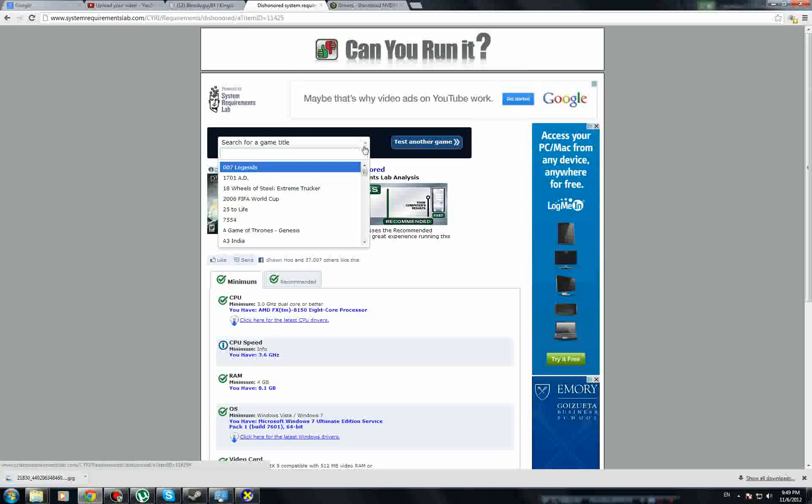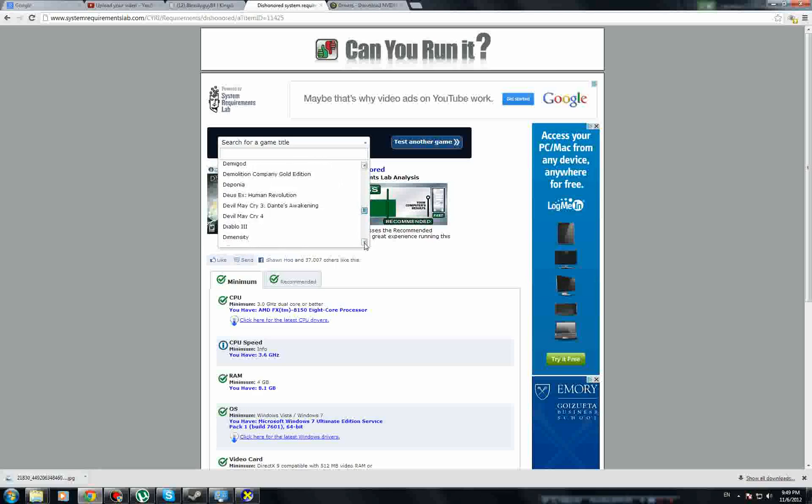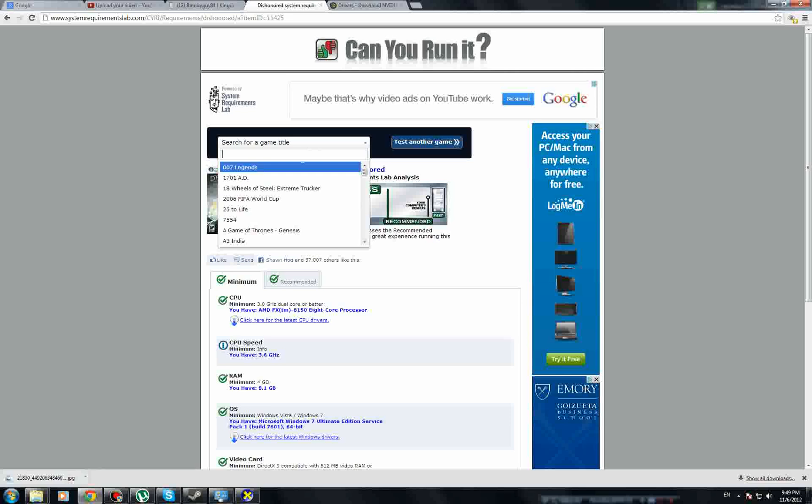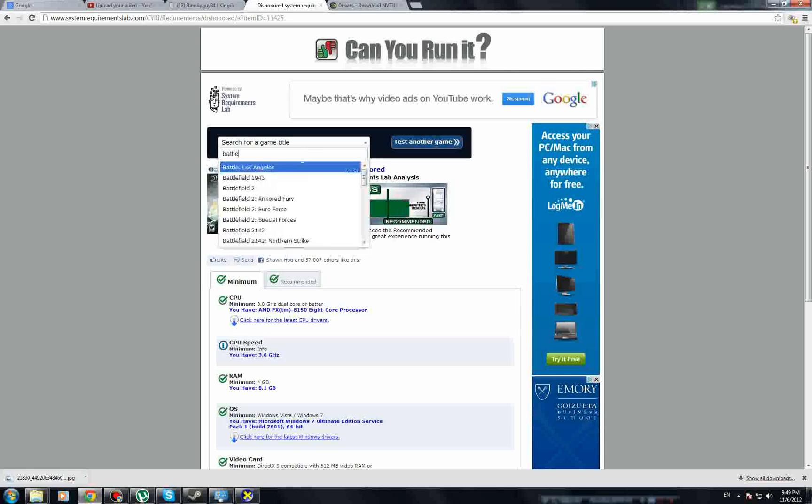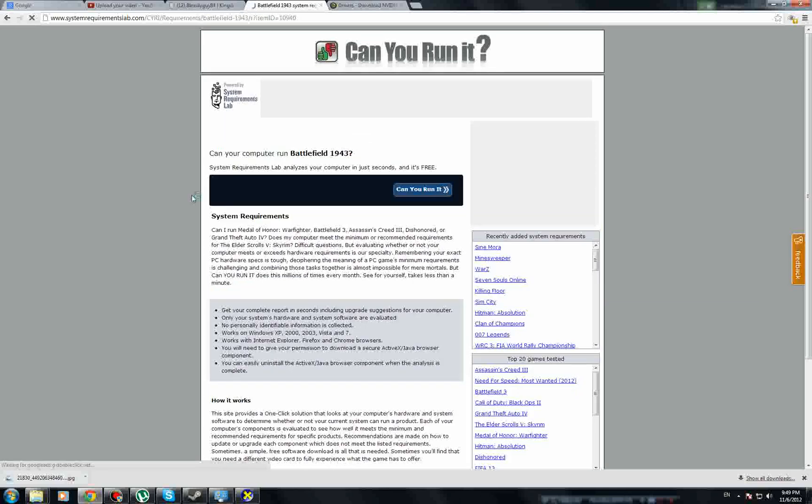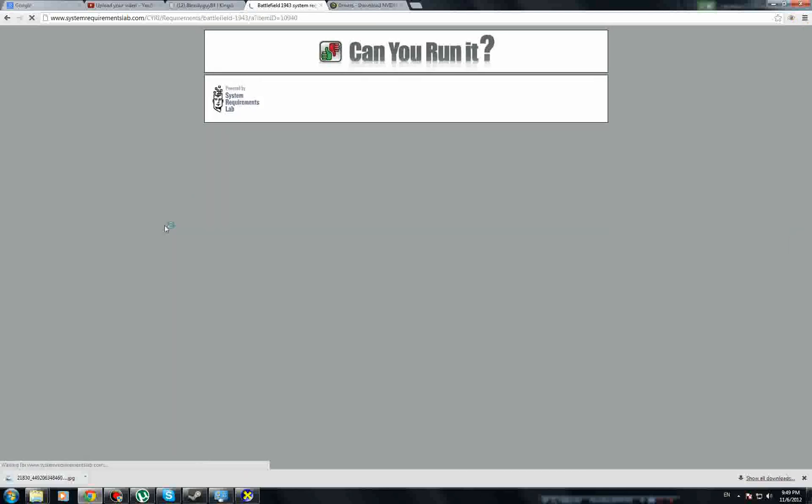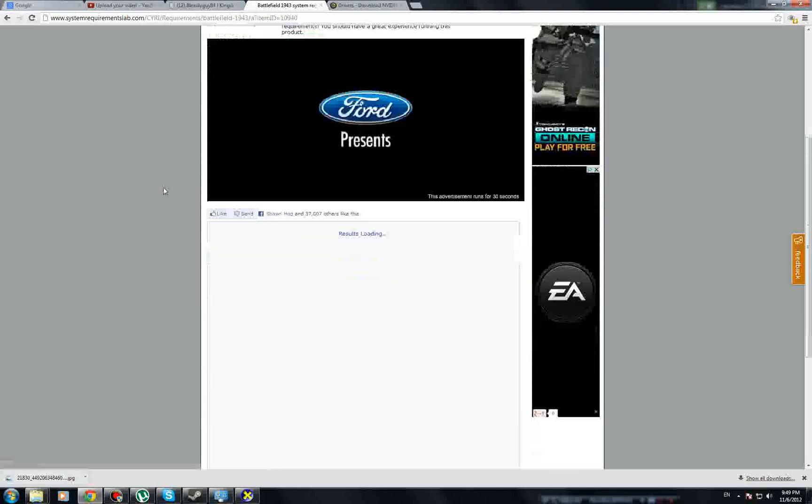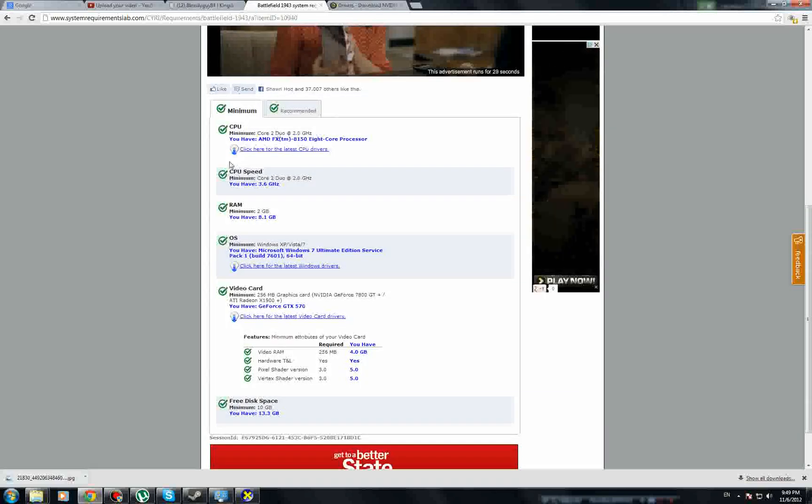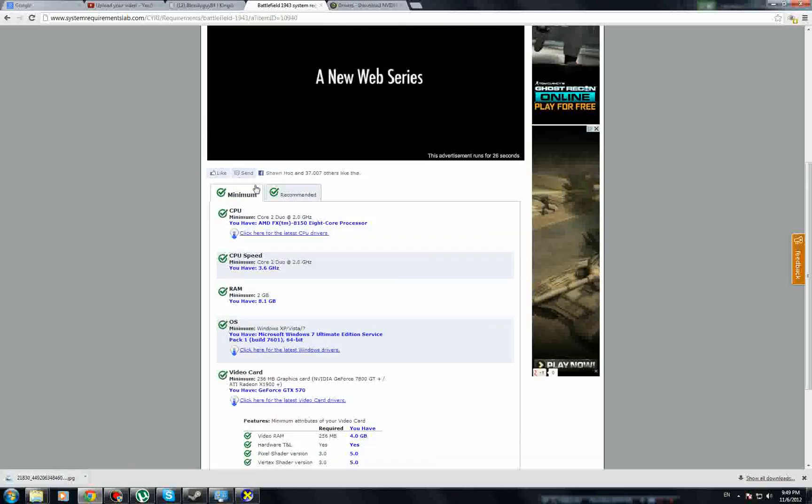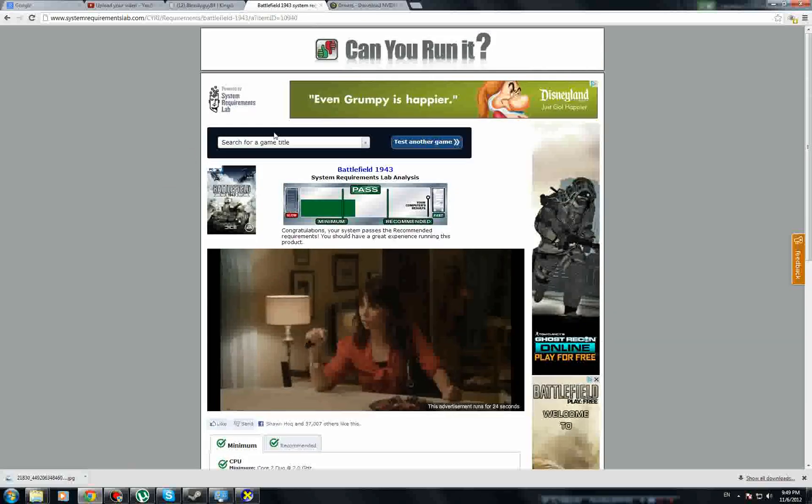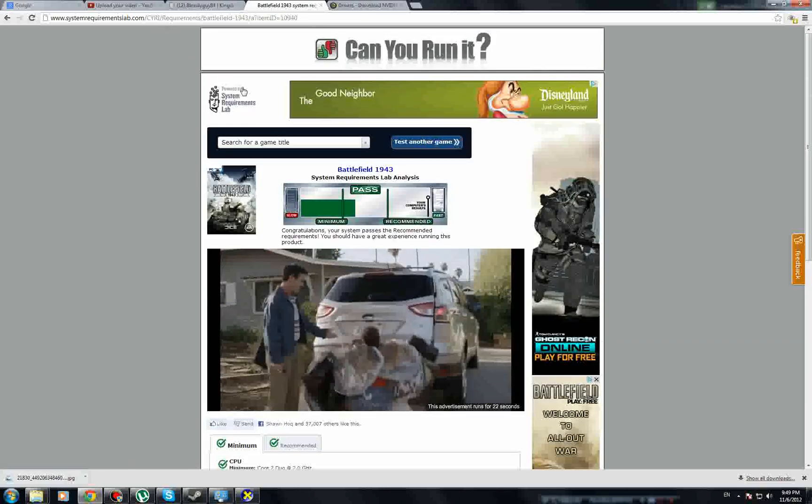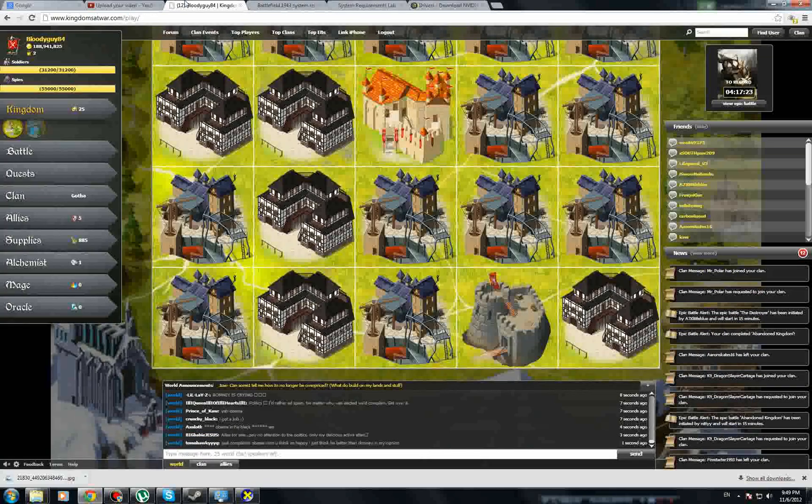This website has a lot of games. It doesn't have all of them, but as you can see it's a pretty long list. I can do like Battlefield 1943, and there you go. It has old games, new games. It's loading results, but pass, pass.